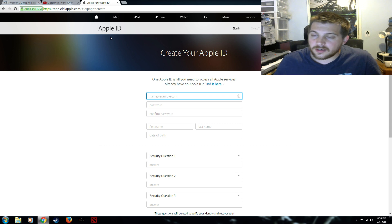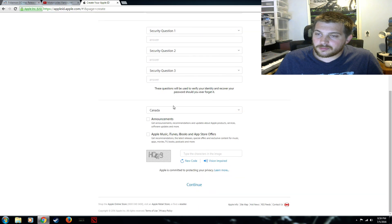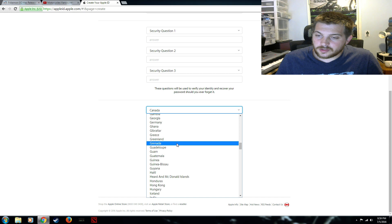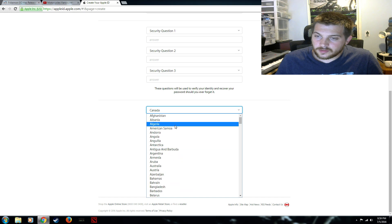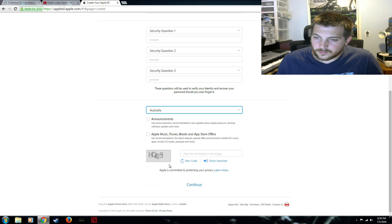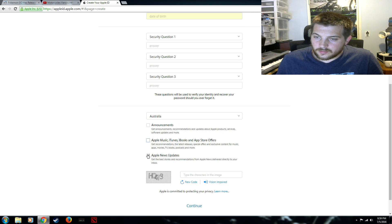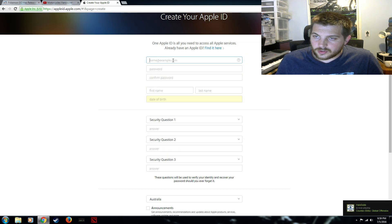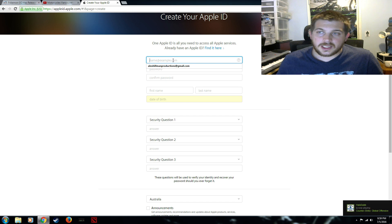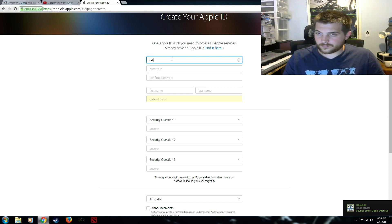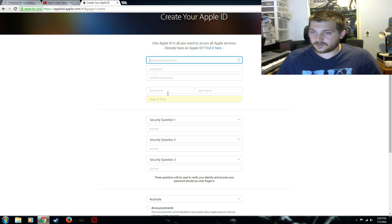And in here when it asks you for your information change the country to let's do Australia. Okay. Now we're just gonna make any email and you're gonna fill this out.